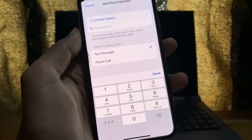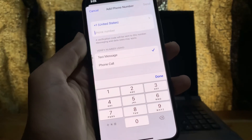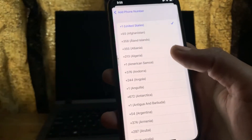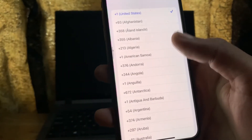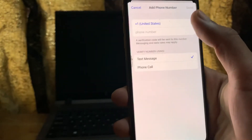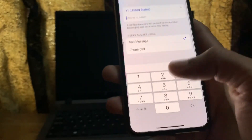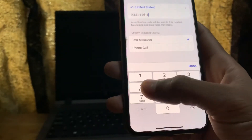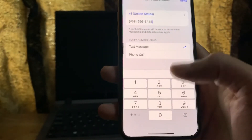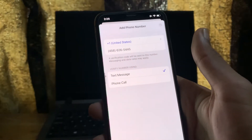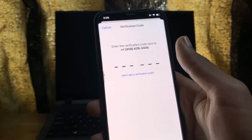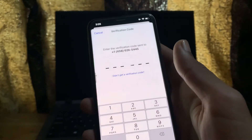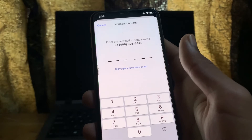Now you can select your country — select the country where you are located and enter the phone number you want to add. Then simply click Send and it will send a security code to your phone number. Enter your verification code and then you're good to go.